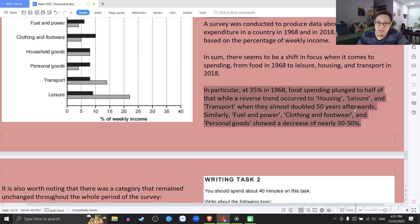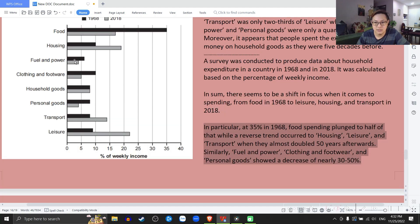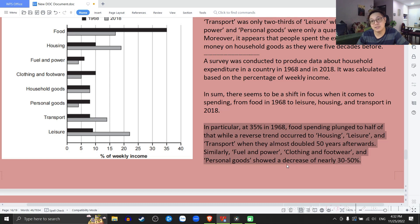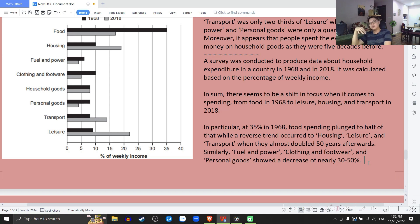Similarly, fuel and power, clothing and footwear, and personal goods showed a decrease of nearly 30 to 50%. Ba cái hạng mục này show ra một sự giảm. Showed a decrease — danh từ. As long as you show a difference, a decrease of how many or increase of how much and a comparison, then it's good. Just don't list the numbers out — you must compare. Phải buộc đừng có chỉ nêu ra số liệu, mình phải so sánh những con số đó mới được.